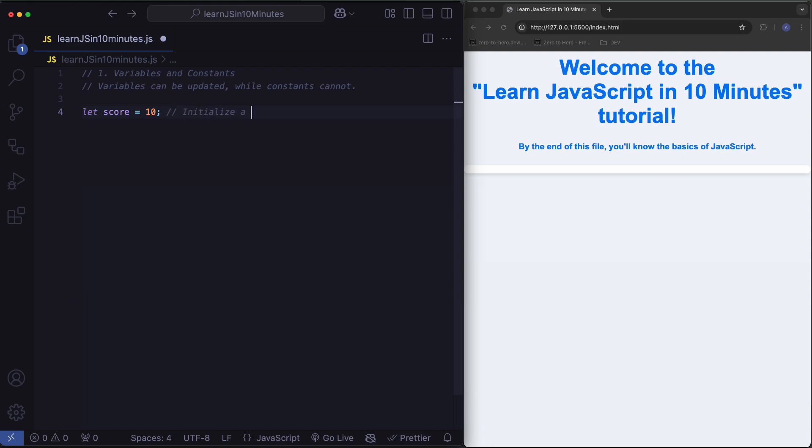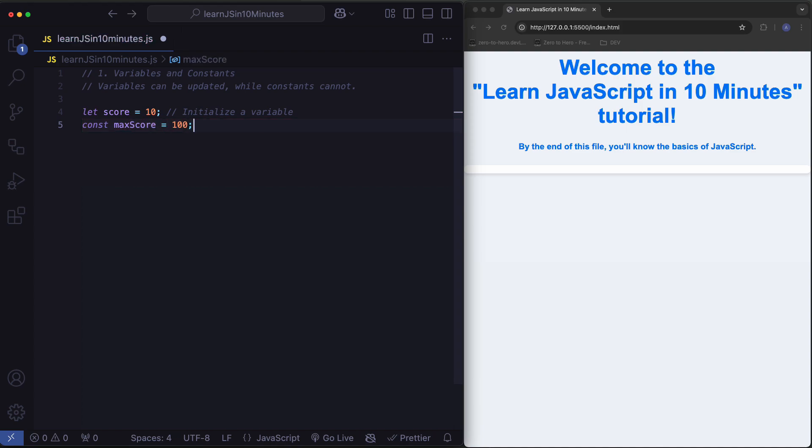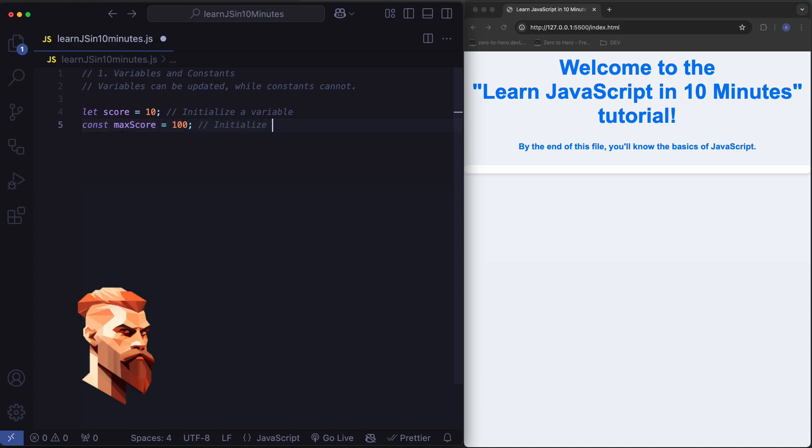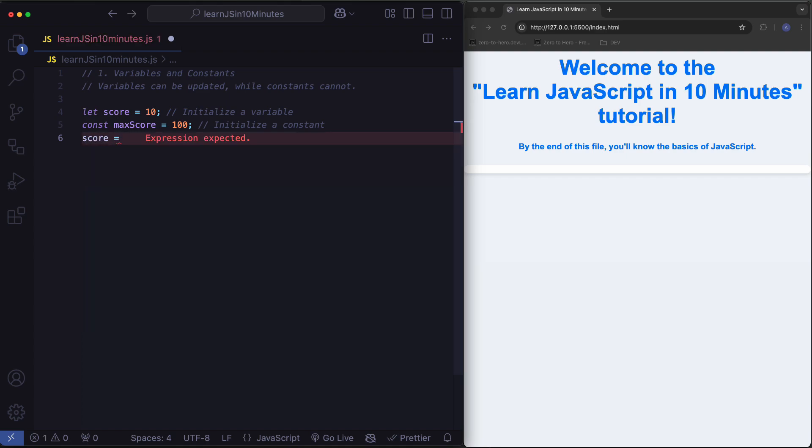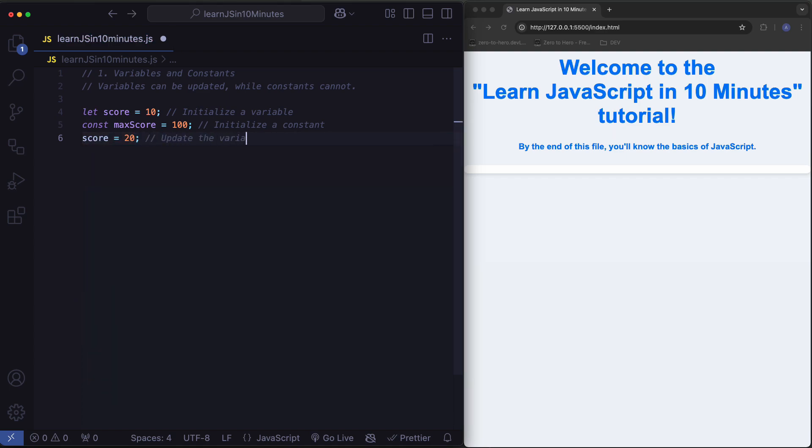Initialize a variable. Initialize a constant. And update the variable.